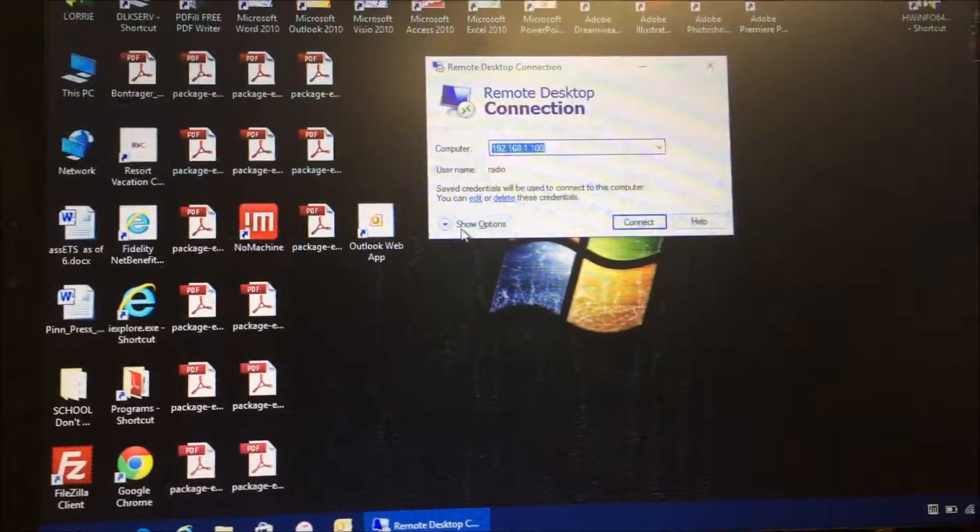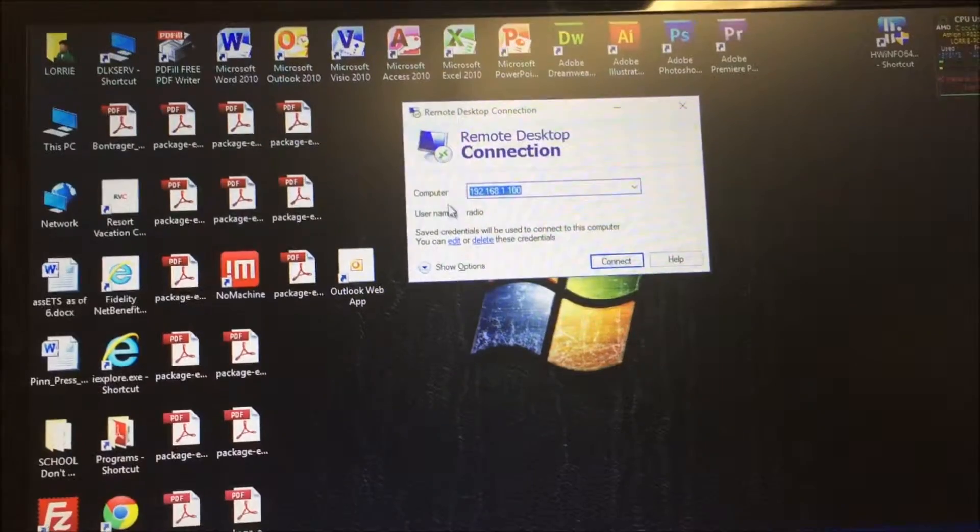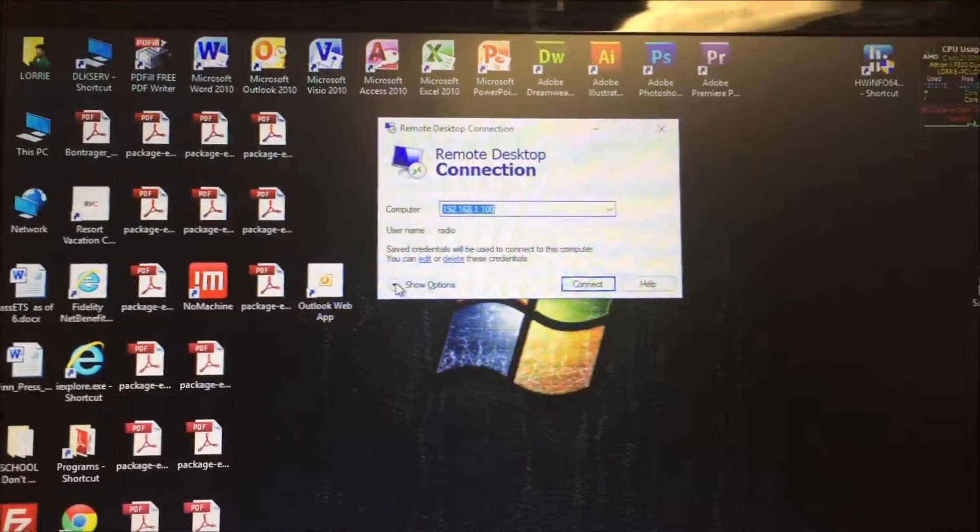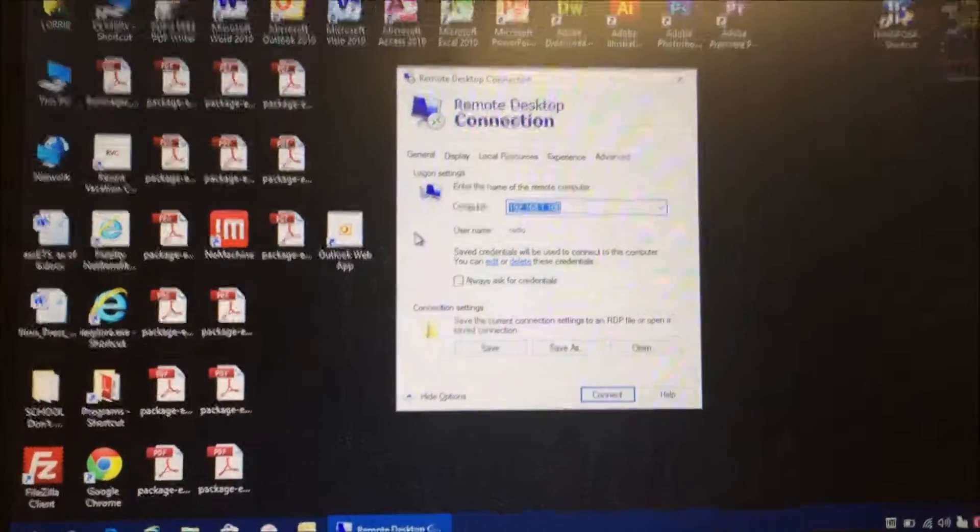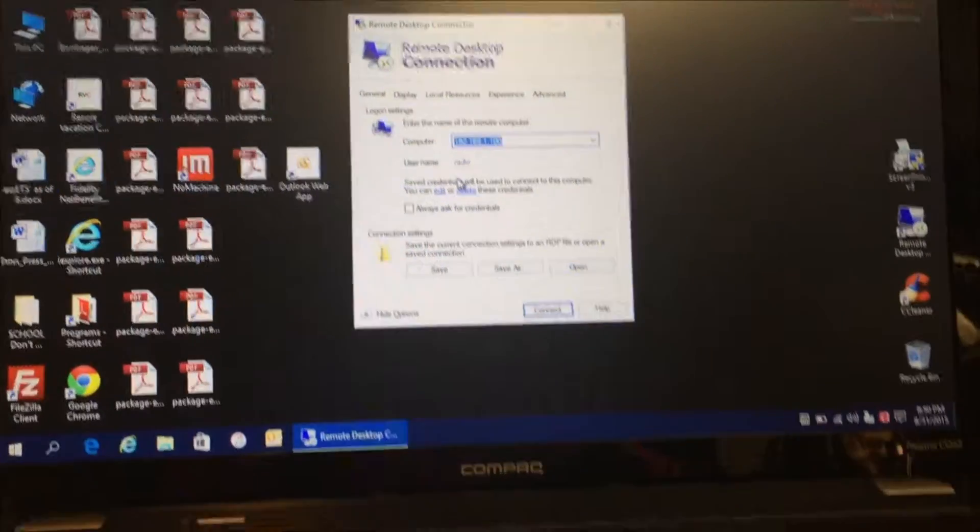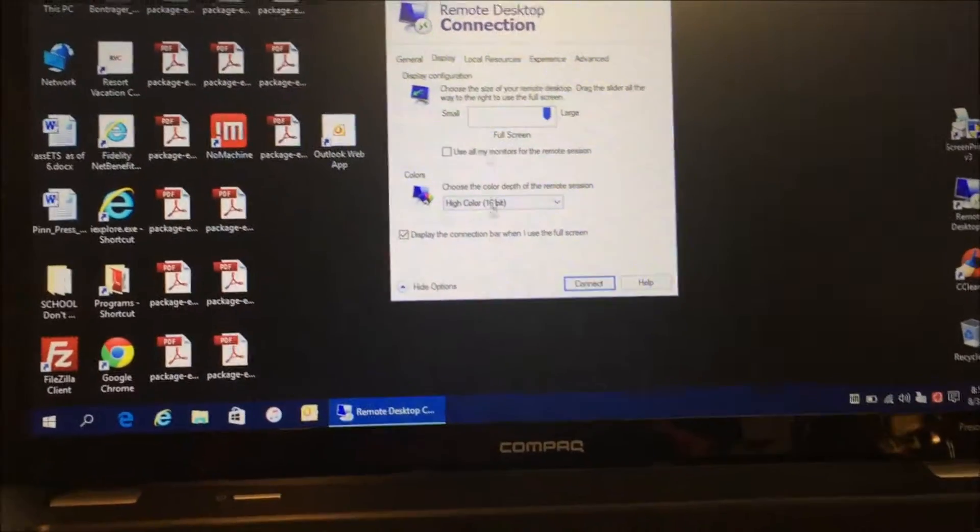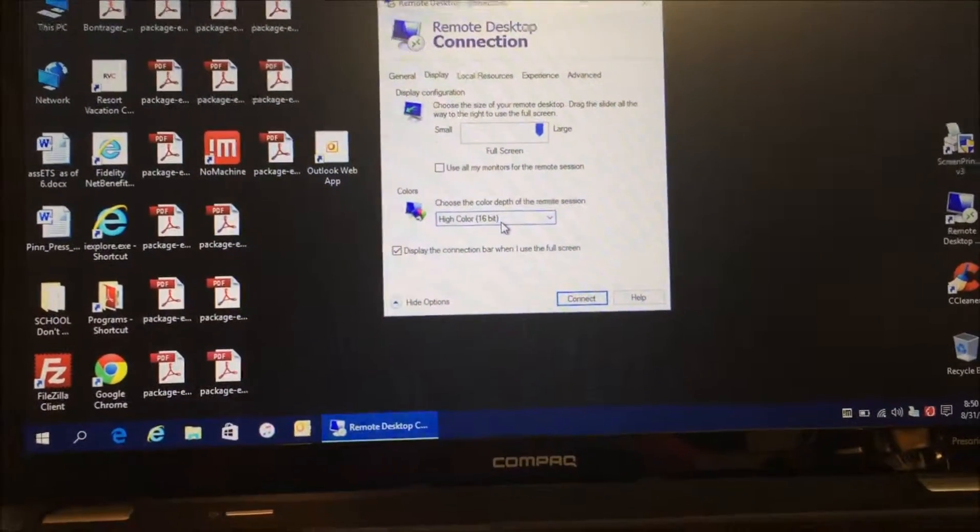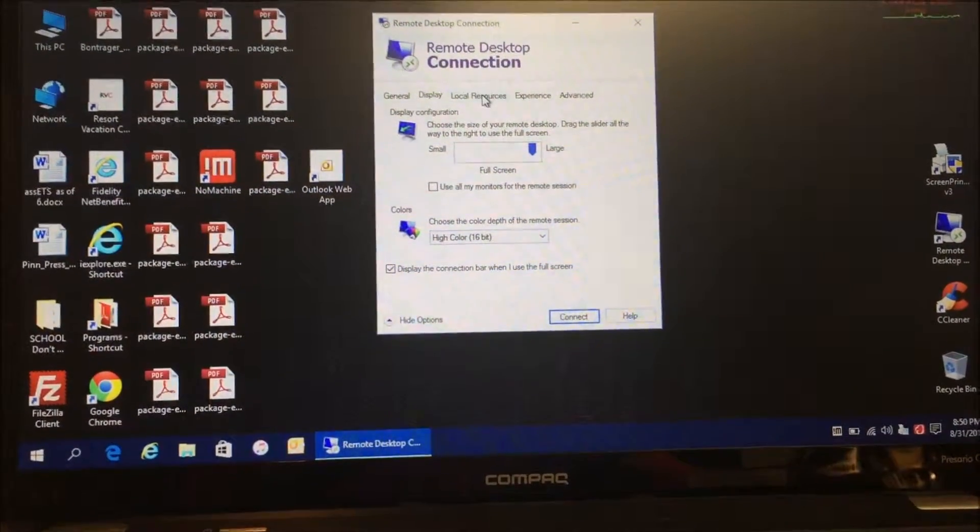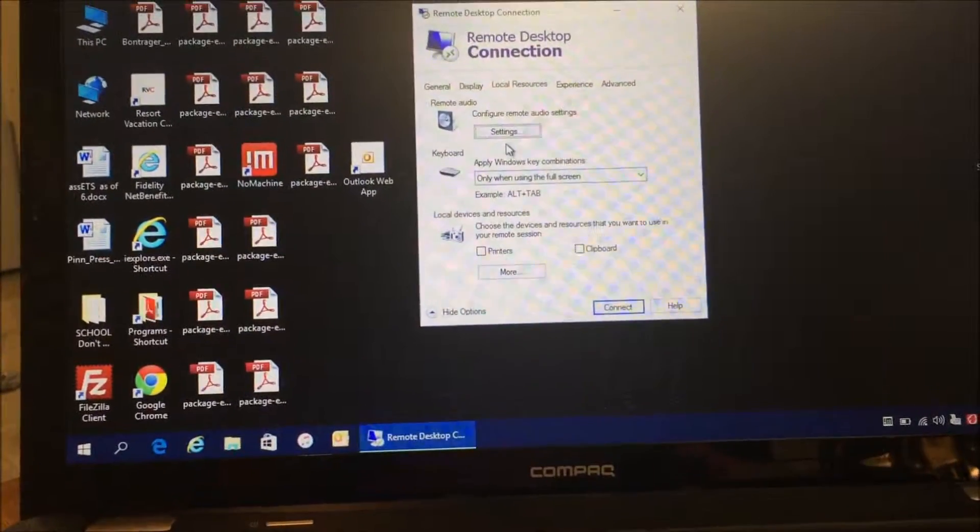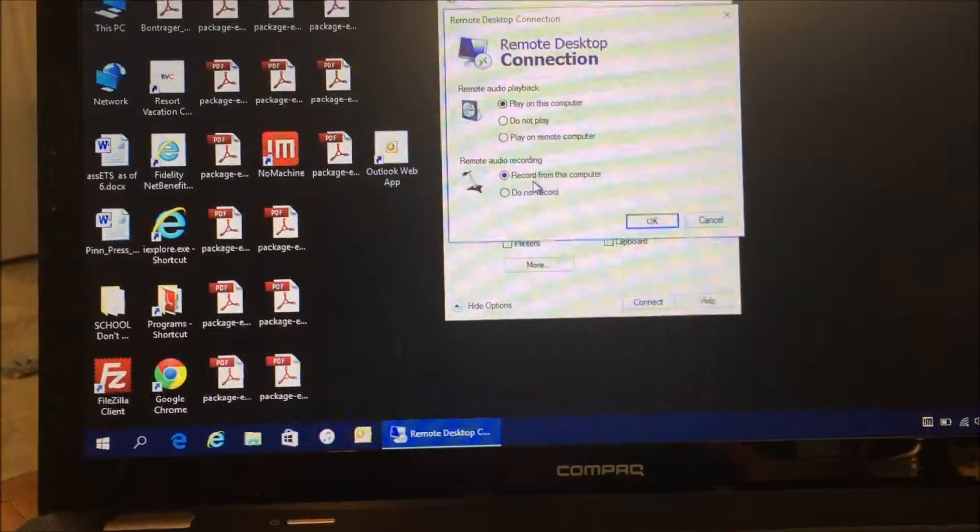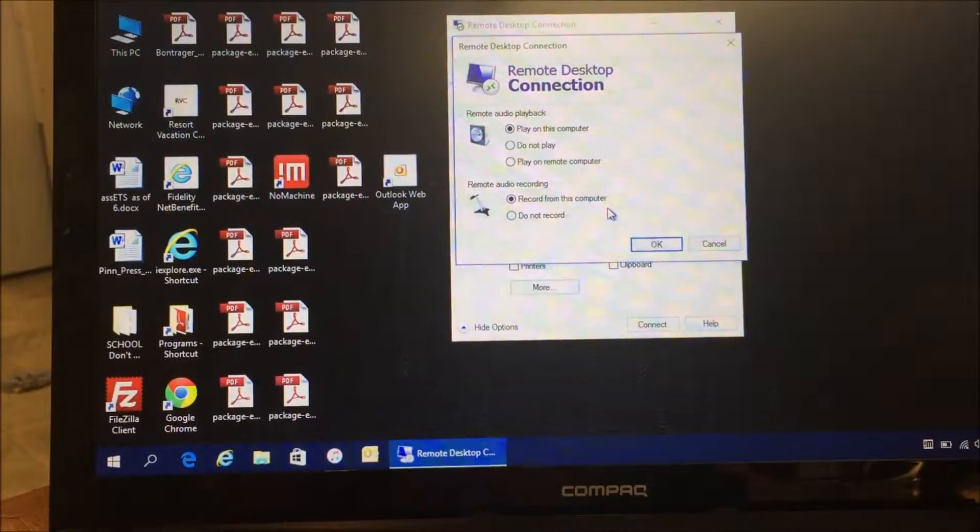So what we're going to do here is you type in the computer, you can put in the username, and it'll ask you for a password the first time you use it. Set up your display large. You don't need 32-bit color. Turn off printers and clipboard settings. You do want to select record from this computer.